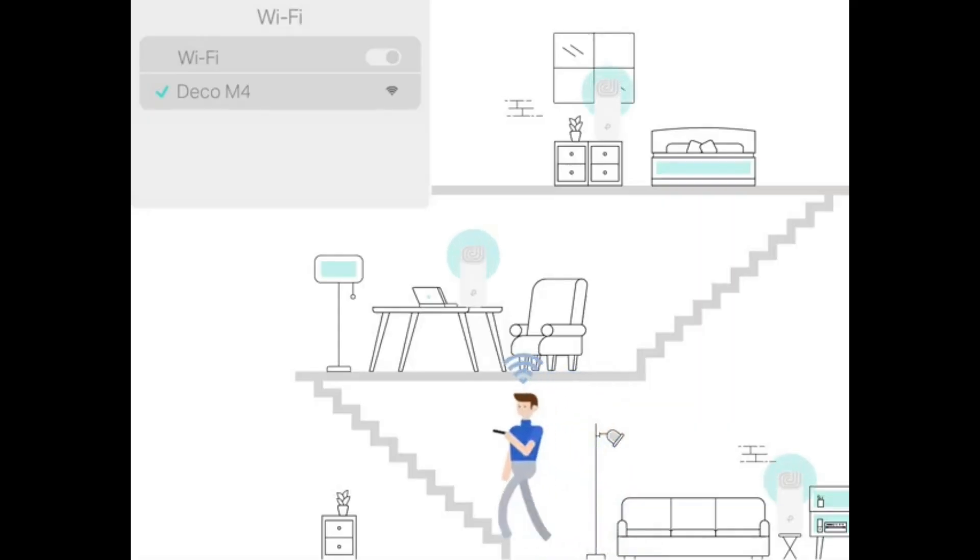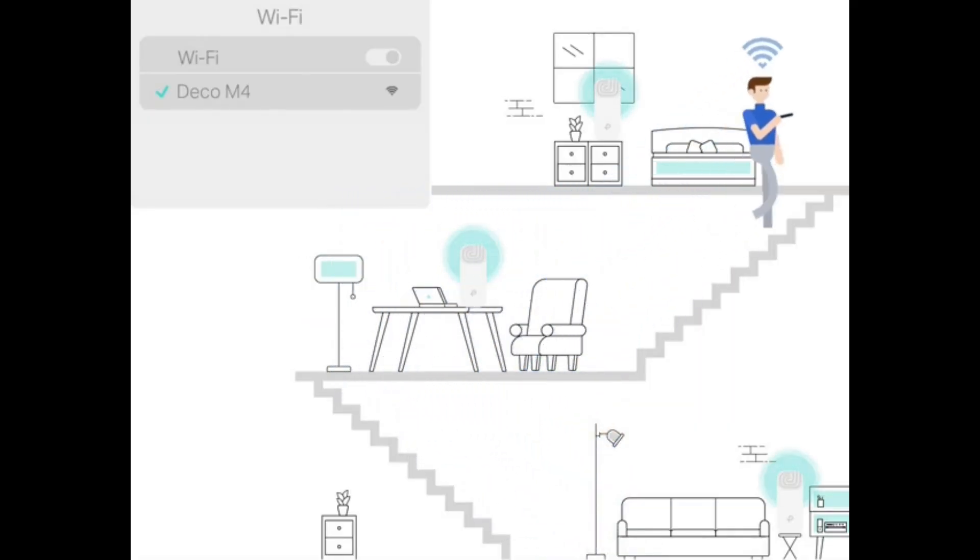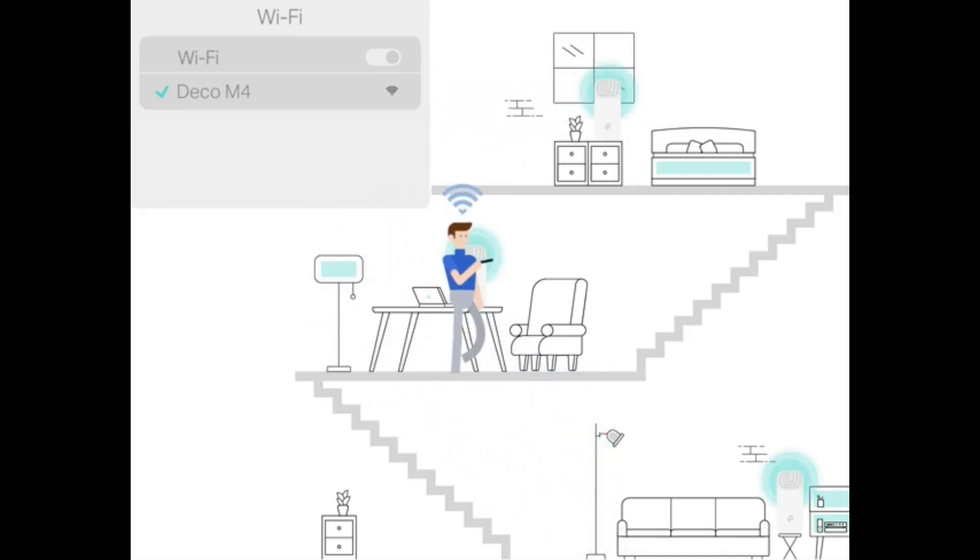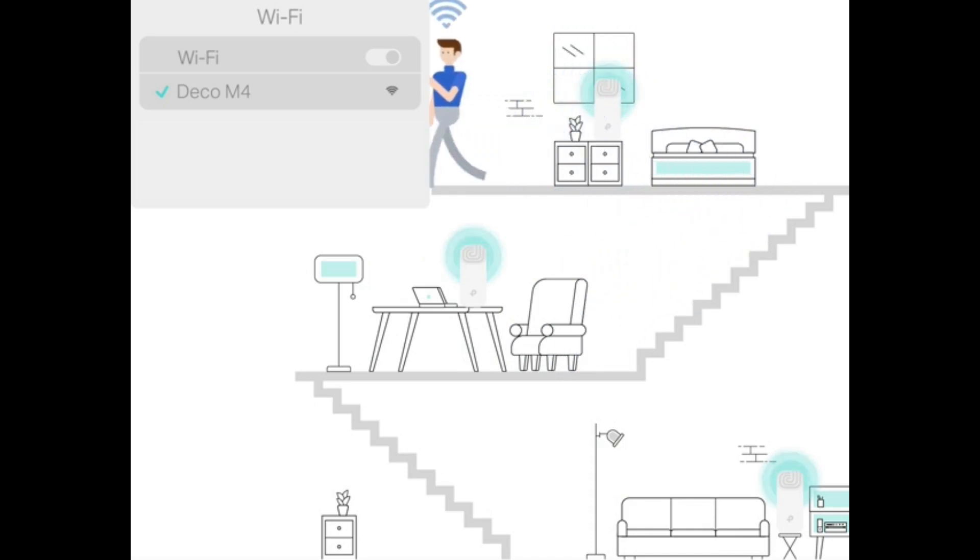The major advantage of the Deco is it supports mesh Wi-Fi. In mesh Wi-Fi, you need to connect only one device with a cable. All other Deco devices can work wirelessly. That means without cables, it will extend the Wi-Fi range.